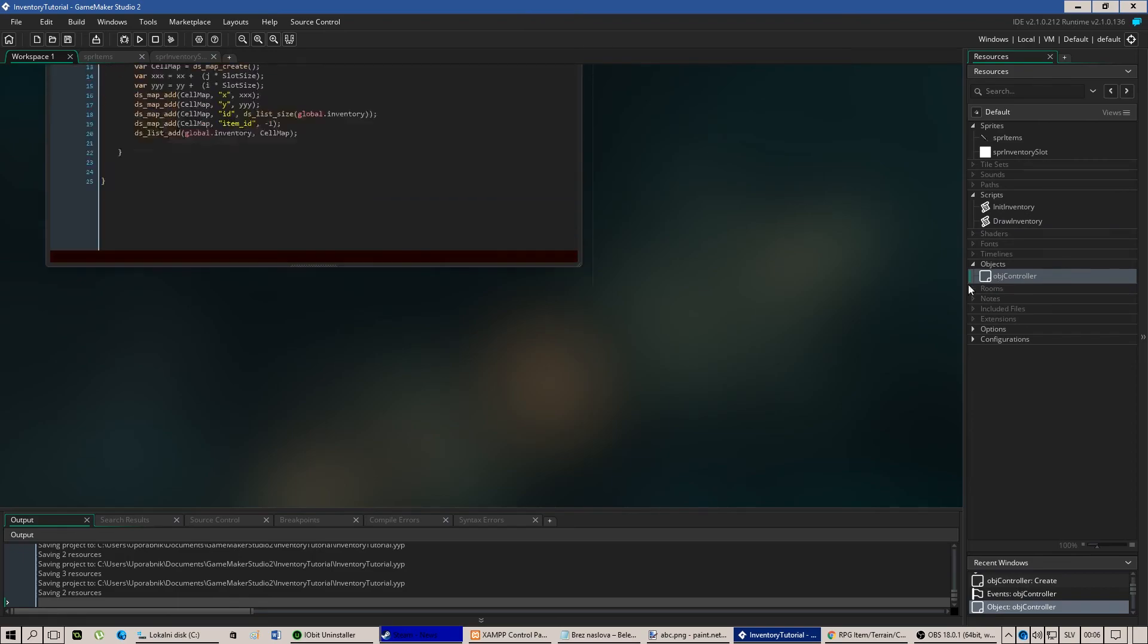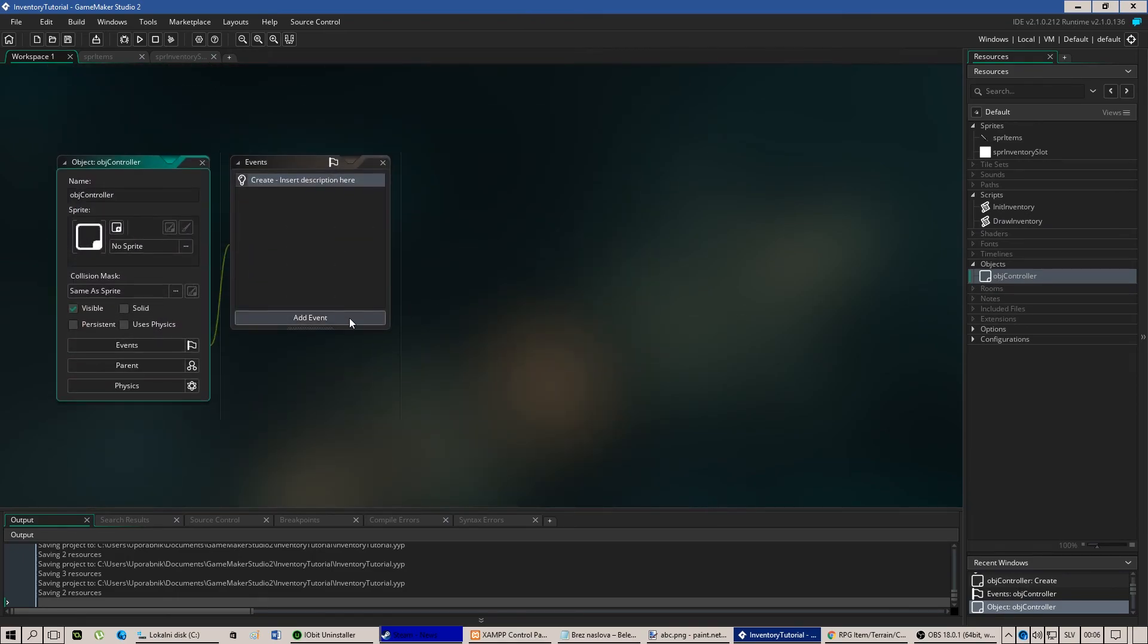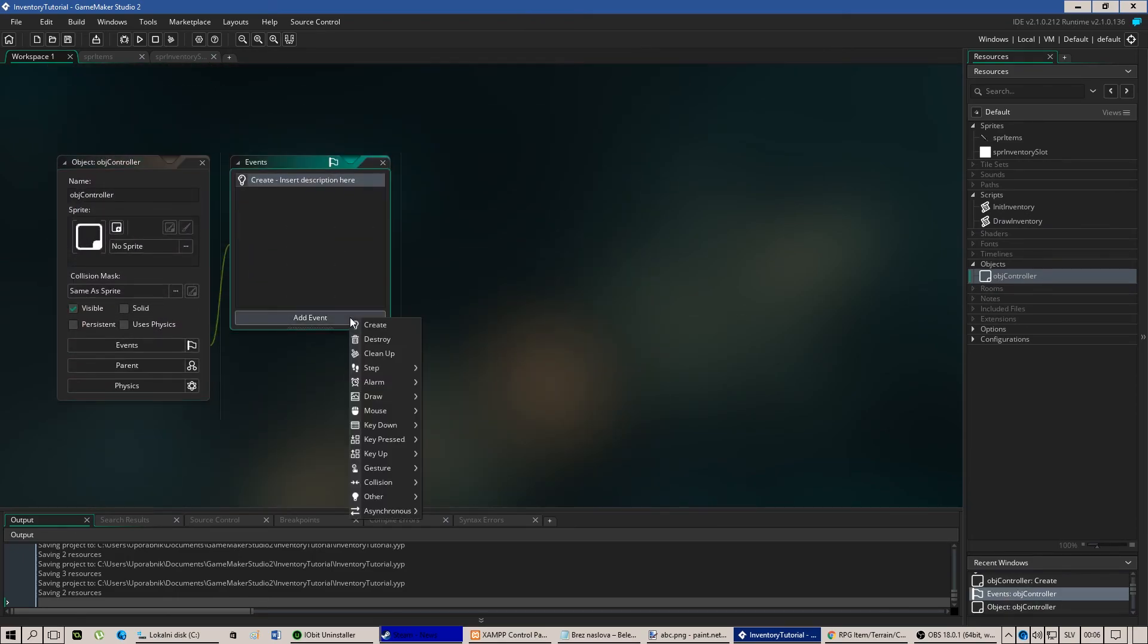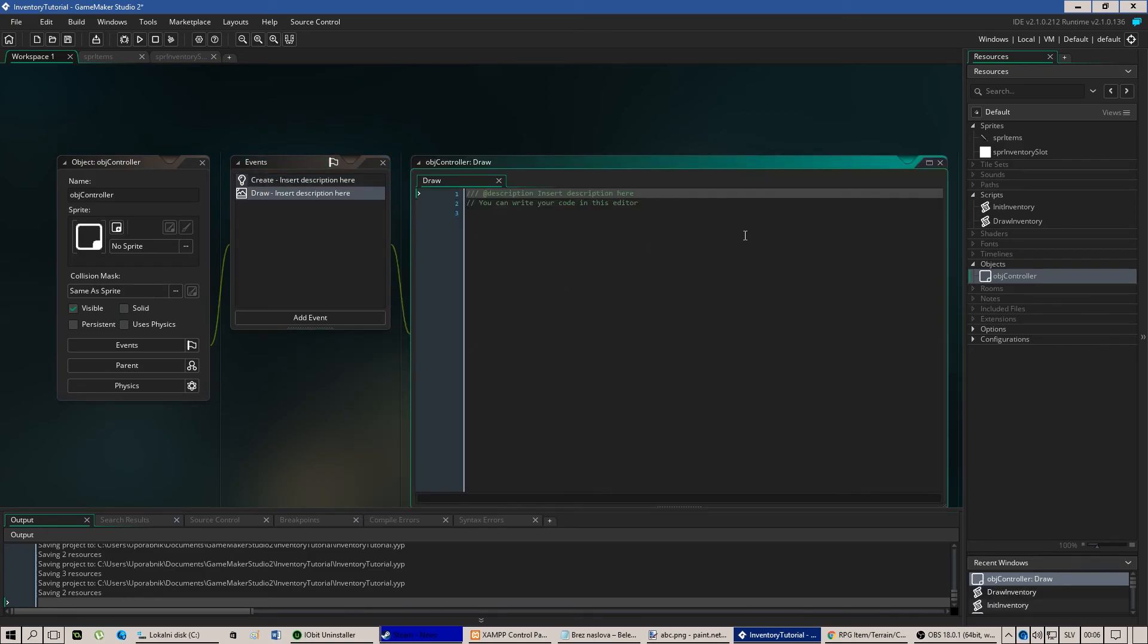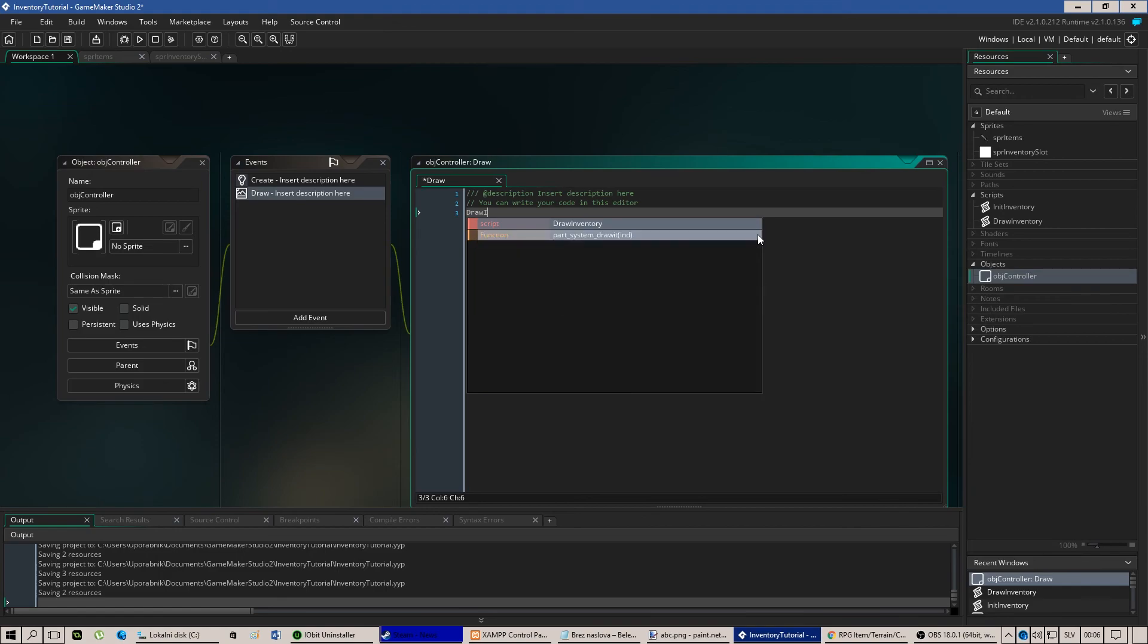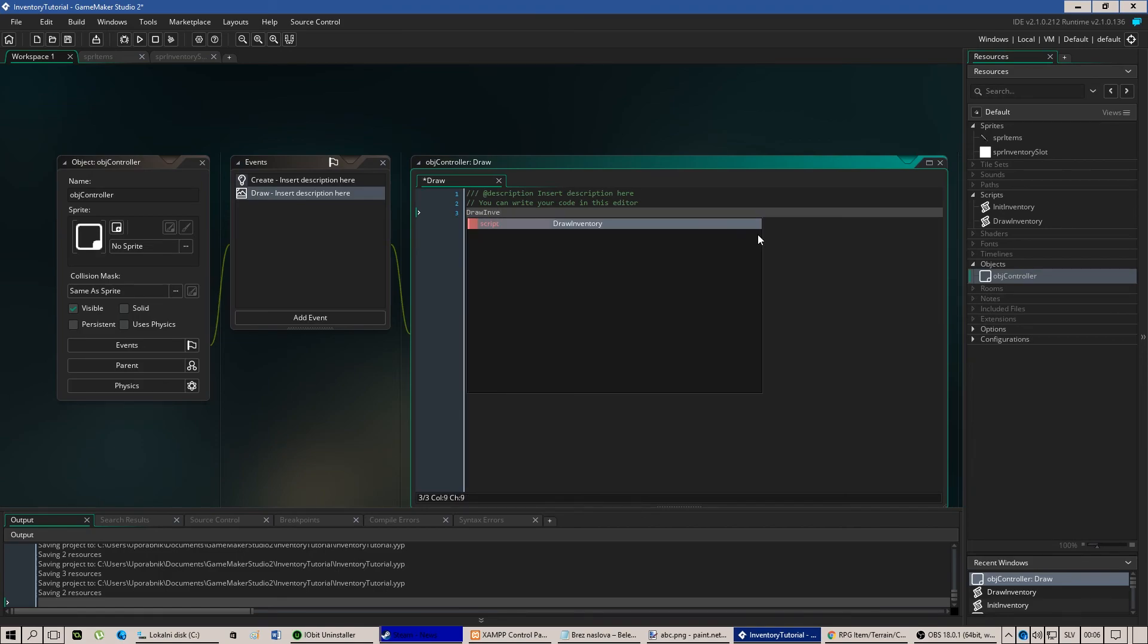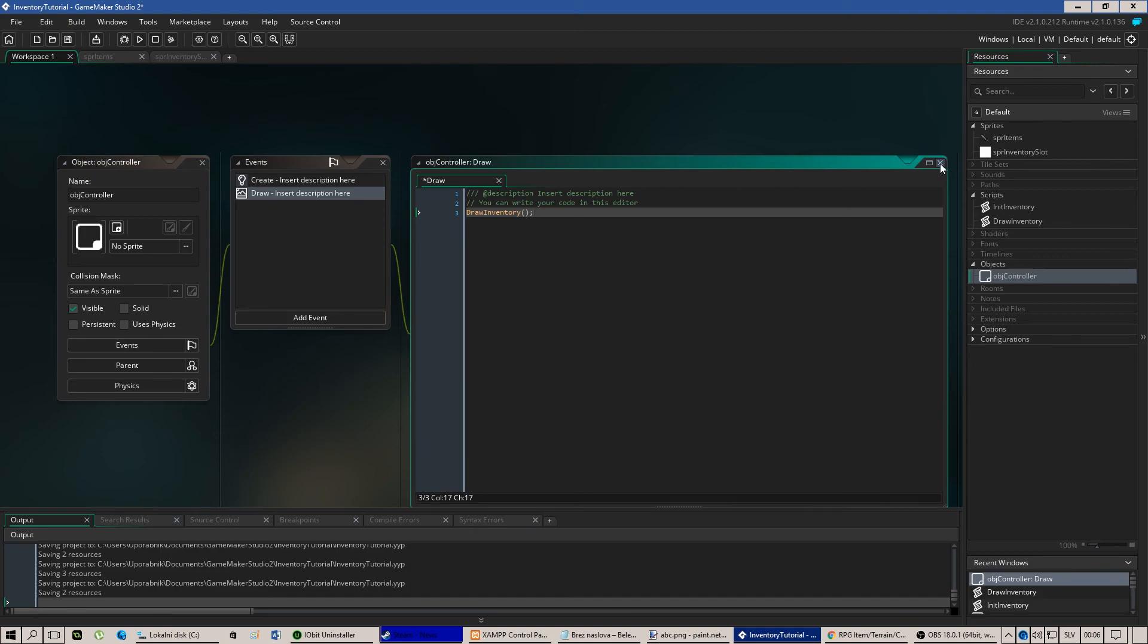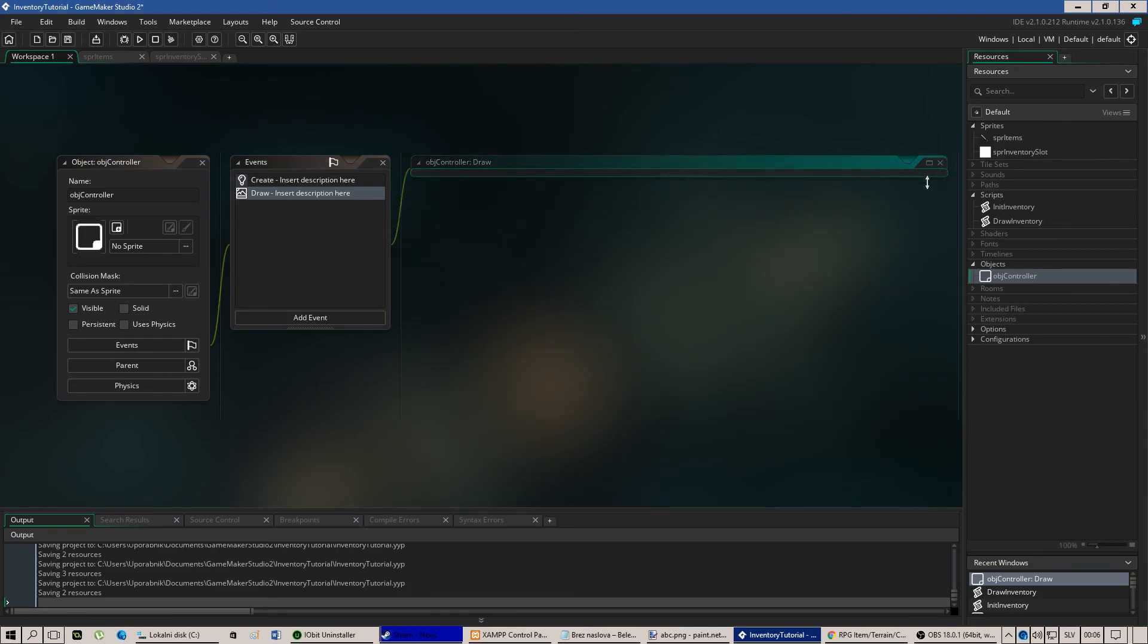Now we need to put a new event which is draw event and just add the following. Like that.